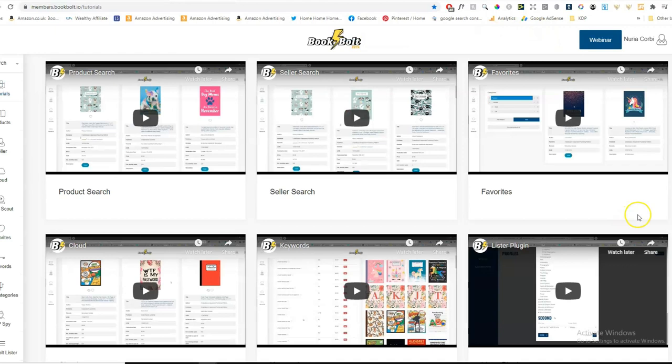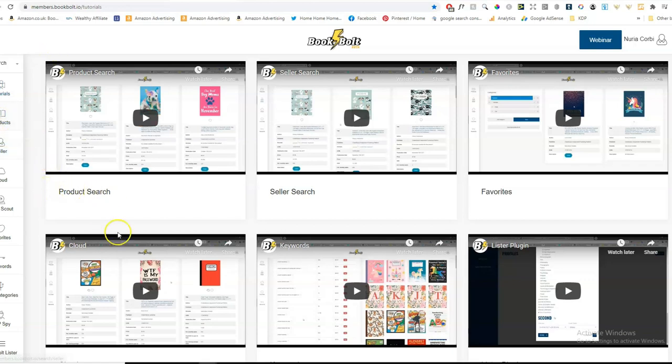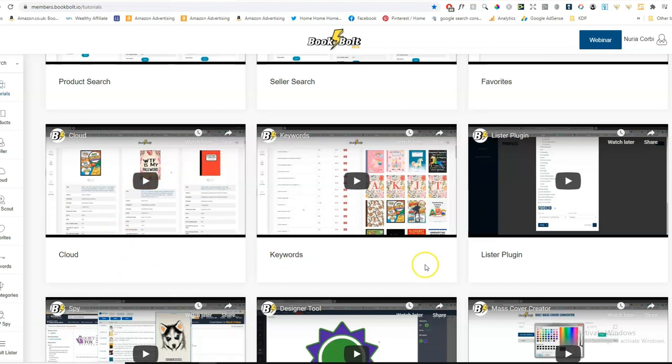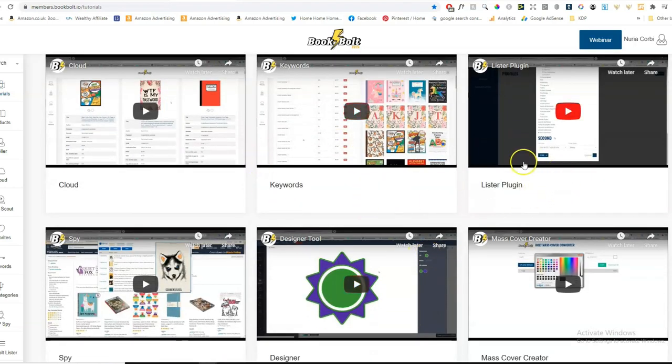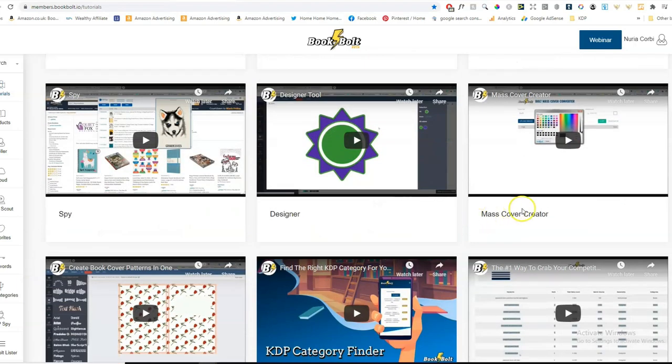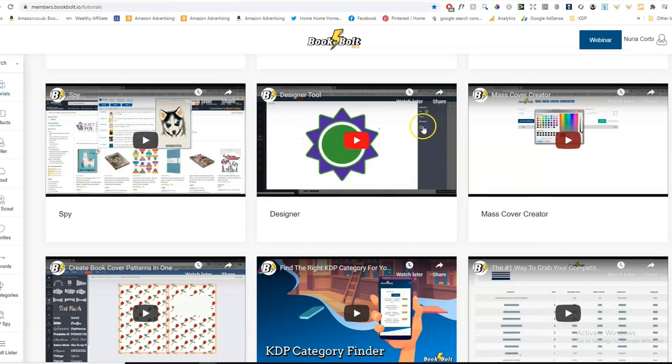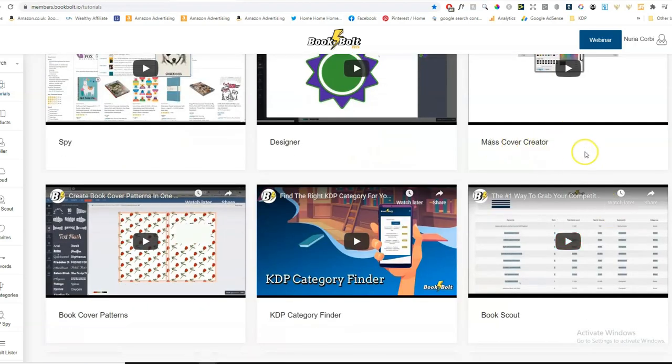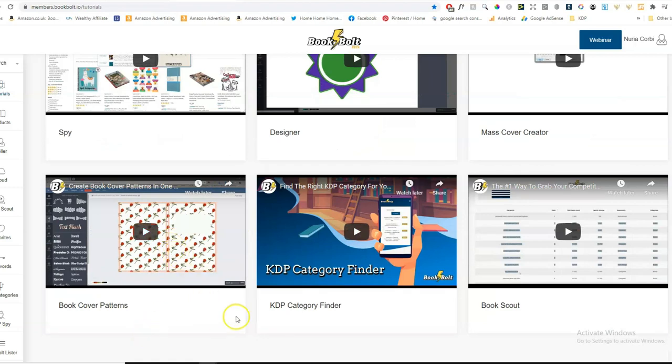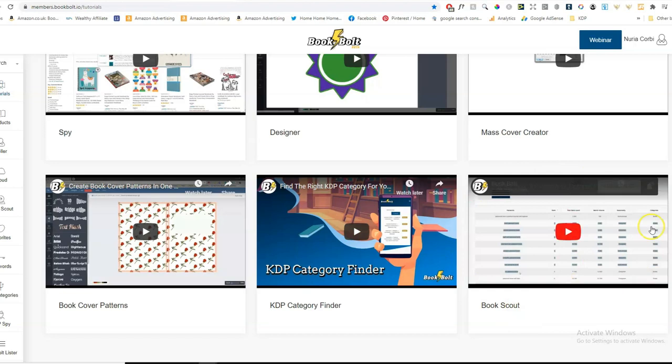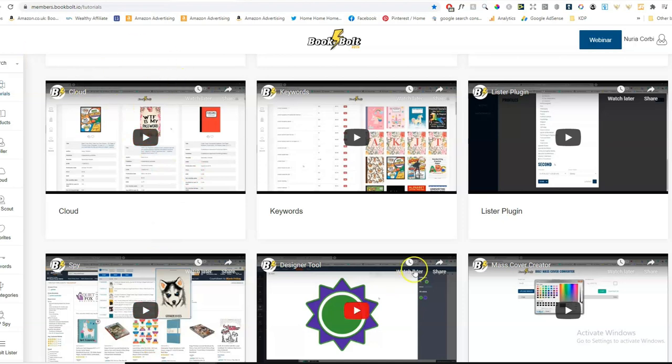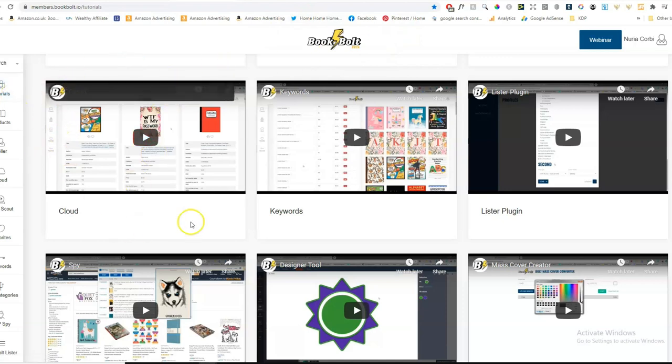But if you want to take your business to the next level, you get a lot of other things in BookBold that are very interesting. Now, you probably know that KDSpy is part of BookBold. And if you get the subscription, you can see all the tools they have, like product search, seller search, favorites, the cloud, which is a really good tool, keywords tool, lister plugin, the spy tool, the designer. So this is similar to maybe Canva. If you want to design your covers or your interiors, which is a really good tool as well. Then there's the mass cover creators. You can create a lot of covers in one go if that's what you want to do. And there's just so many things, KDP Category Finder and BookScout, which is a really good one. And I will make some videos on more detailed features. But you also get the tutorials within BookBold. That's the really good thing about it. You can look up how to use all these things.